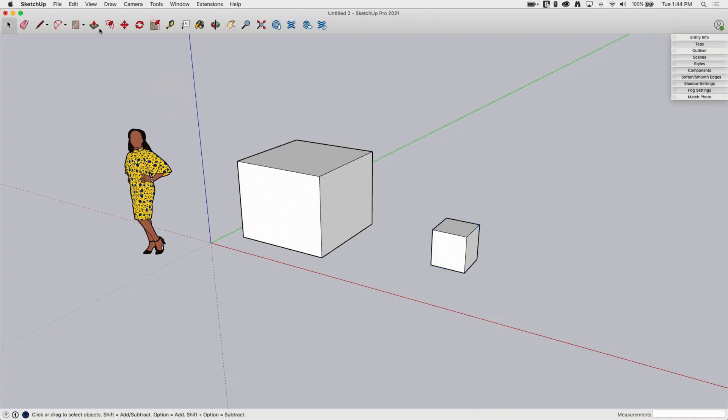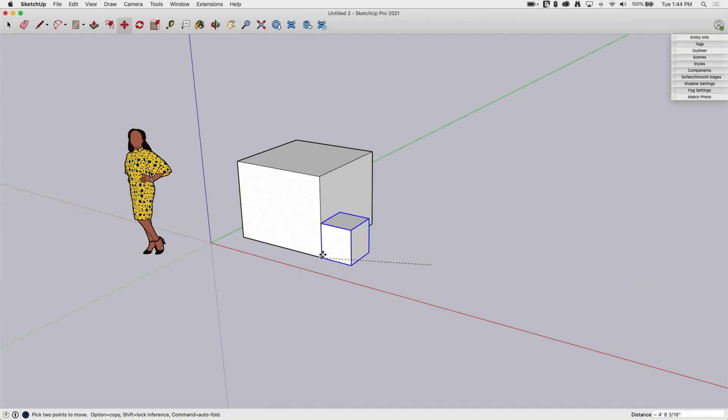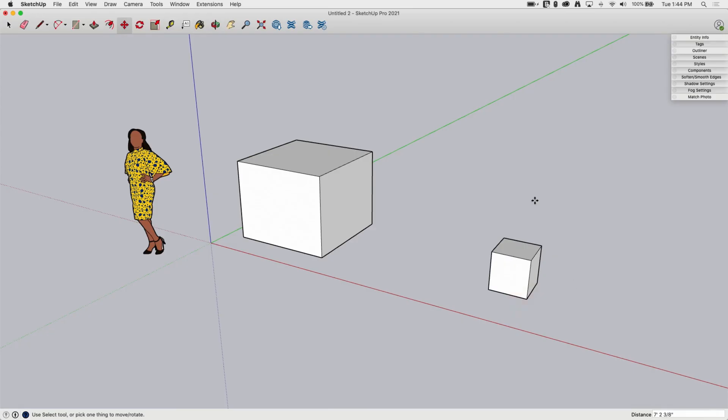Okay, so now if I was to come in here and say move and grab this group, I don't have to select a bunch of stuff now. I only have to select one thing. I click right here. If I put that on the same corner and then I click and move it away, it doesn't connect because they're groups. They are now separate geometry.